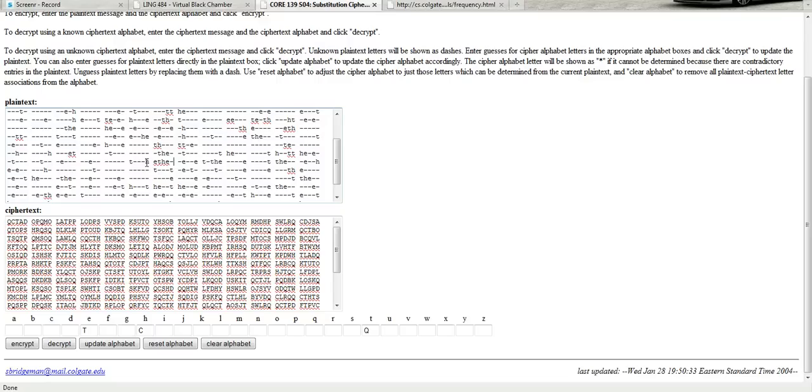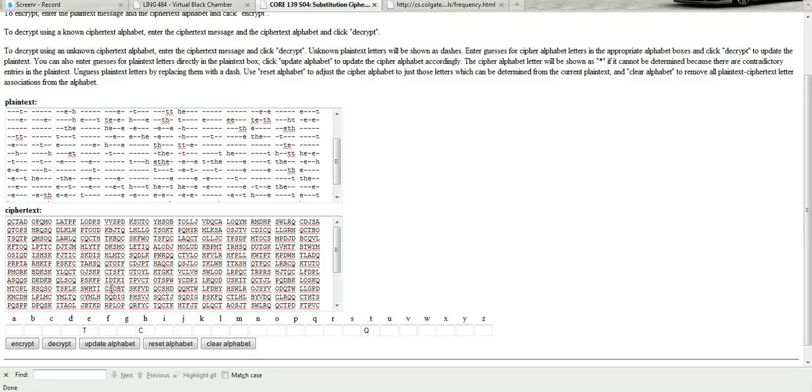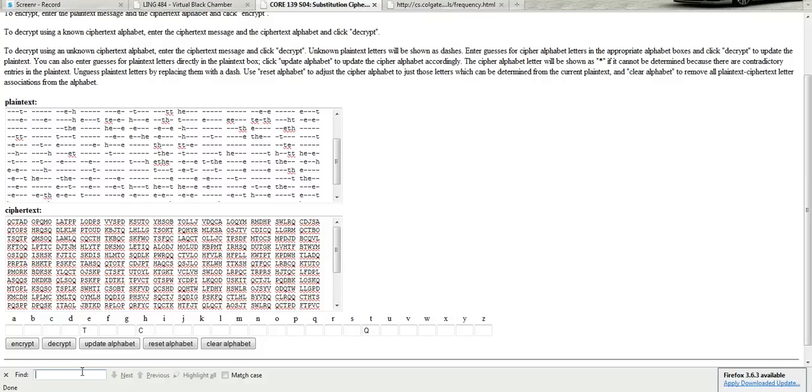Now the problem is, it doesn't show me what these letters are up in this box. So I have to find it down here. But that's not hard. If you're using Firefox, you can just do Ctrl F for find. H E T H E is the pattern we're looking for.